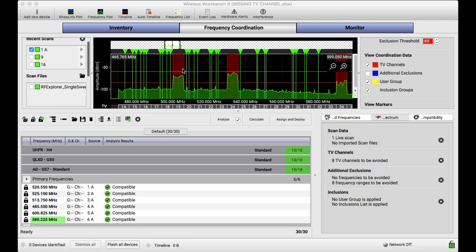If you don't know anything about Wireless Workbench or are new to Wireless Workbench, I have a lot more videos that kind of go into more detail about how the program works and why we use it.